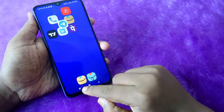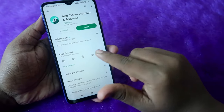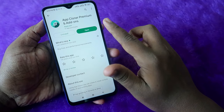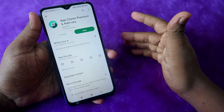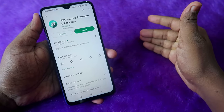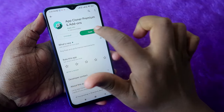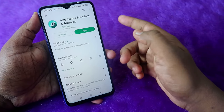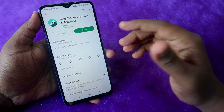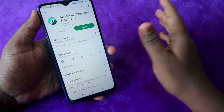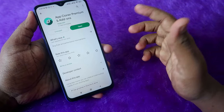For this method I am going to use the application called App Cloner. Just go to the Google Play Store and search for App Cloner. In the Play Store, only a premium version is available — it is called App Cloner Premium and Addons — and you have to pay for it. It costs 900 rupees for the premium.